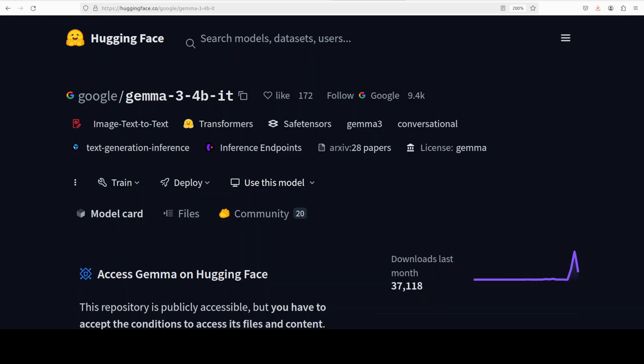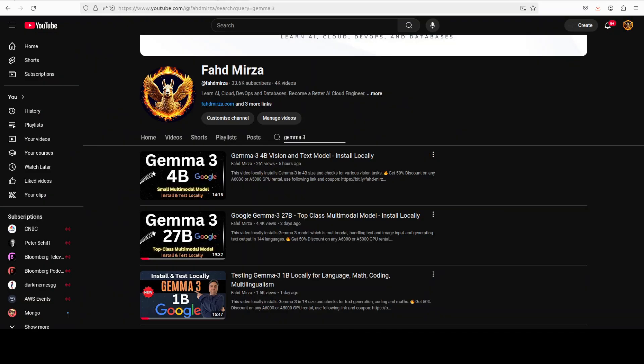Hi everyone, this is Fahad Mirza and I welcome you to the channel. We are continuing our coverage of Gemma 3 models. We've already done the local installation of three variants of this model, as you can see on your screen: 1 billion, 4 billion, and 27 billion.